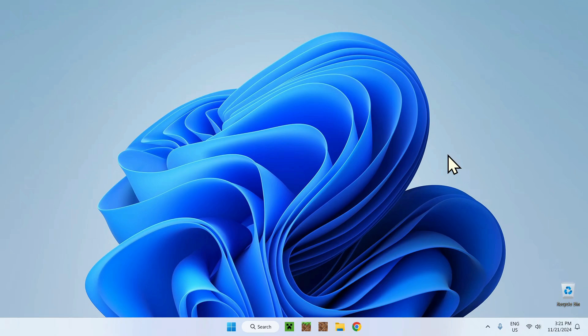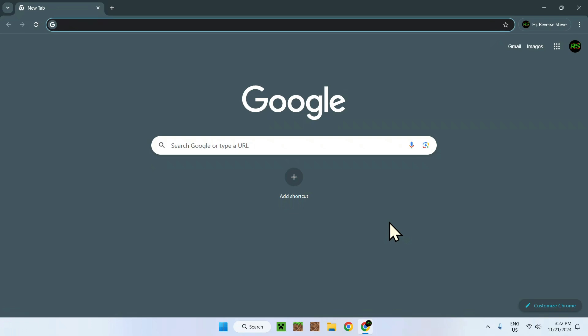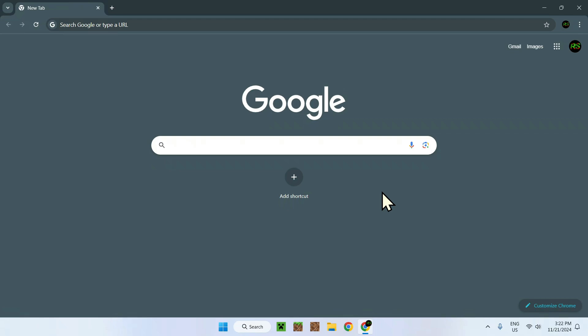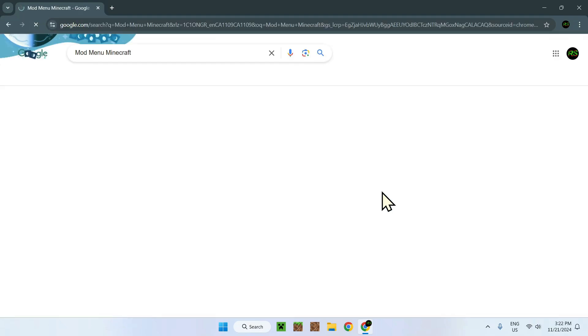To begin, you first need to get the mods onto your computer. Go to your web browser — it can be any web browser, here we have Google Chrome. We want to start by downloading Mod Menu. There will be a link in the description, or you can simply search it up: just type 'Mod Menu Minecraft'.